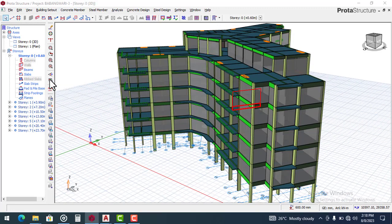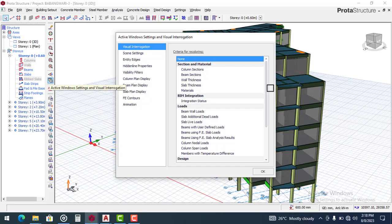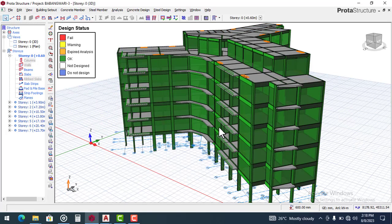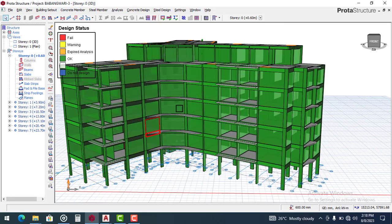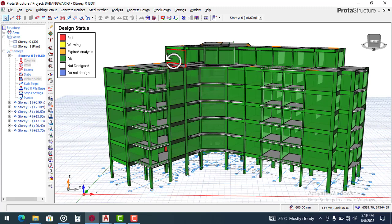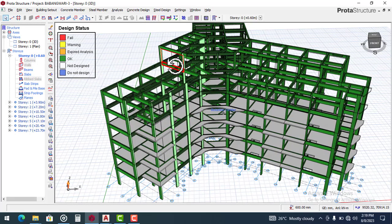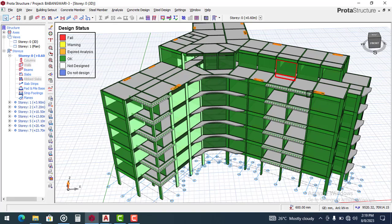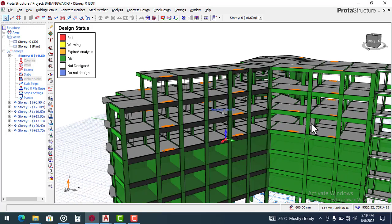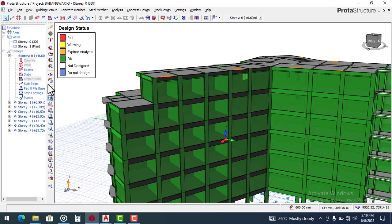If you check the design status right now, you can see that we have already performed the design status check and verified all the members — the columns, the beams, and the slabs — making sure that everything is okay before we proceed to perform our foundation design using the pile foundation. All the members have been checked and they are all okay.